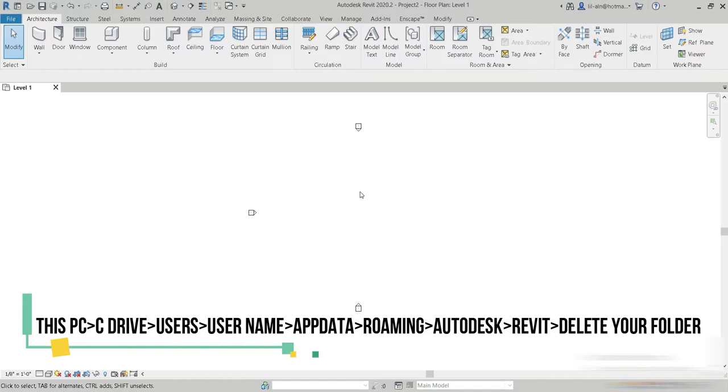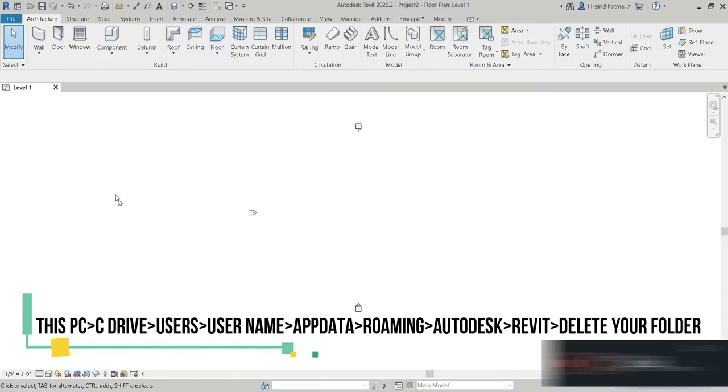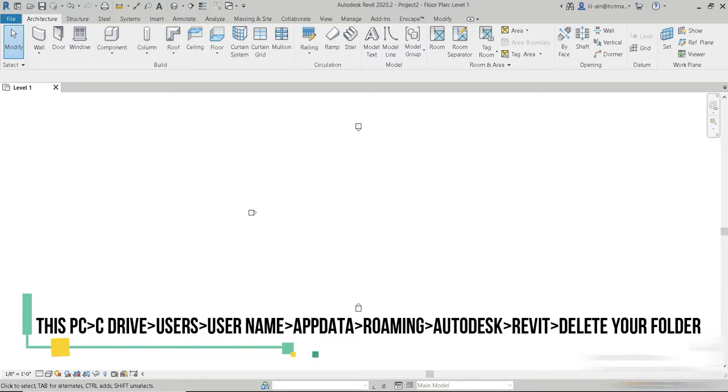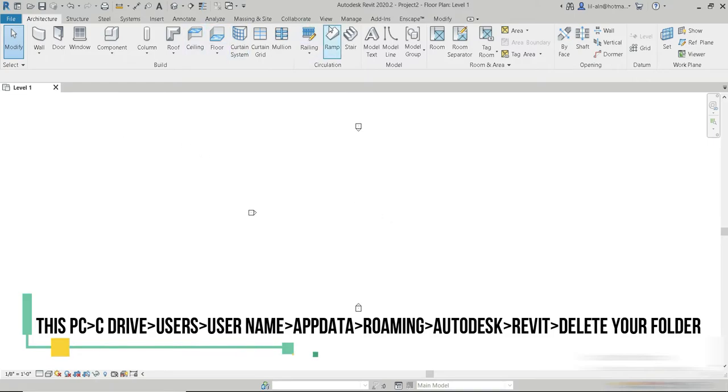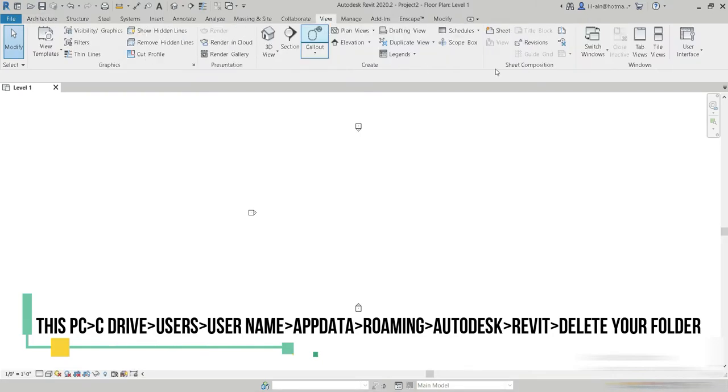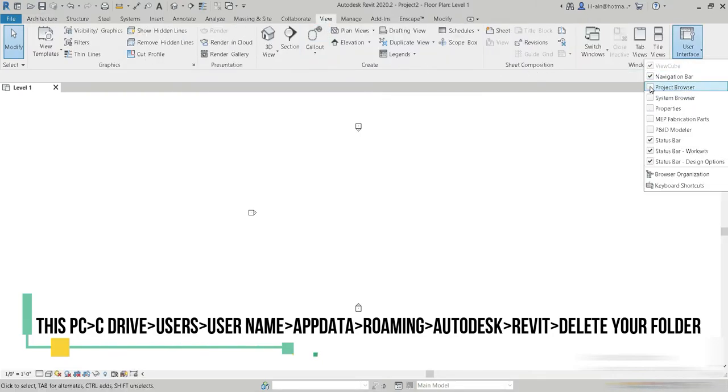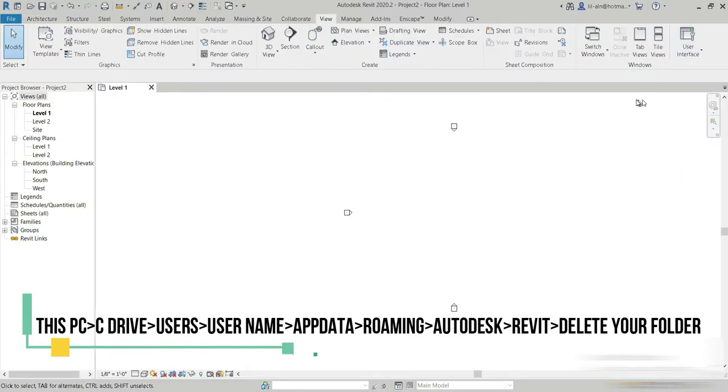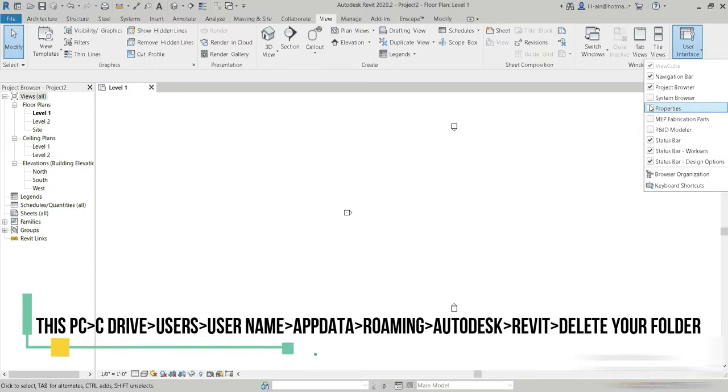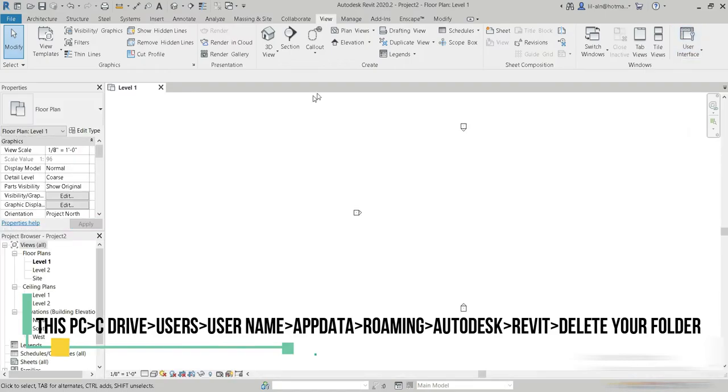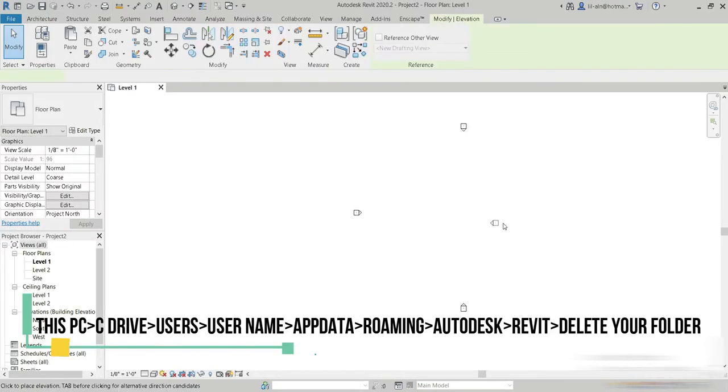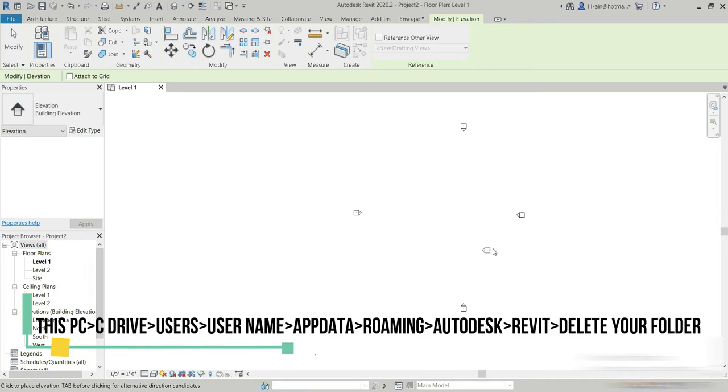For example, in this case, as you guys can see, we have our properties missing and we have our project browsers on the right side missing and we have our elevations missing. Although if you have good enough knowledge of Revit and you want to solve it manually, you can do that. But there's even an easier and a shorter way of doing that.